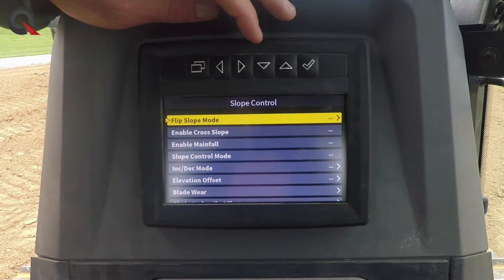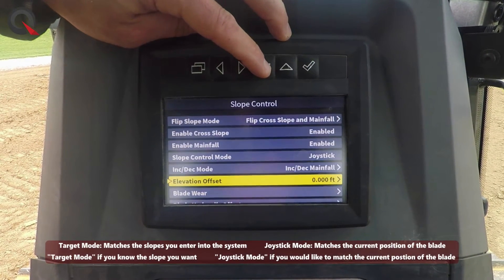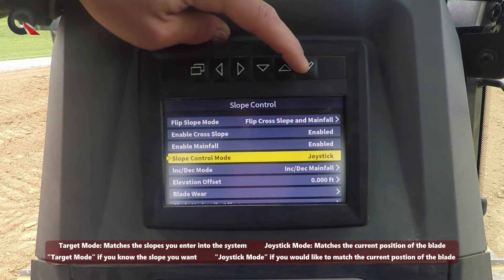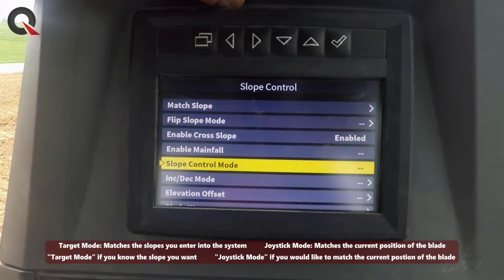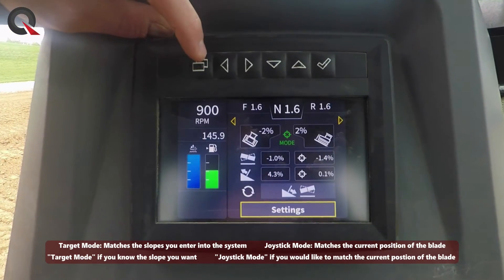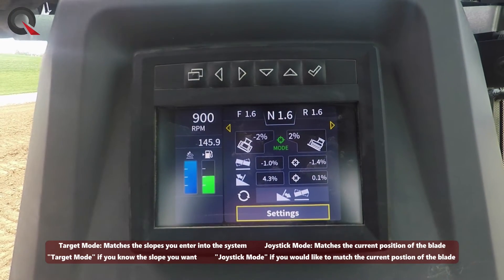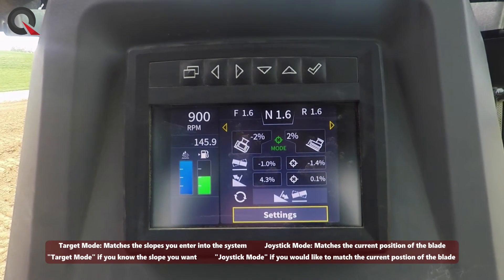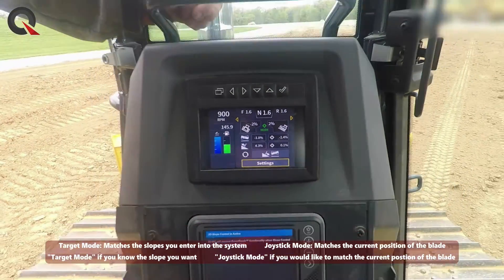There are a lot of settings in here you can change. You can swap over to a target mode, which would be an exact dimension you are looking for in terms of your main fall and cross fall. So we go here, select target mode, go back to the main menu, and now you can see it move to a target as your middle selection.